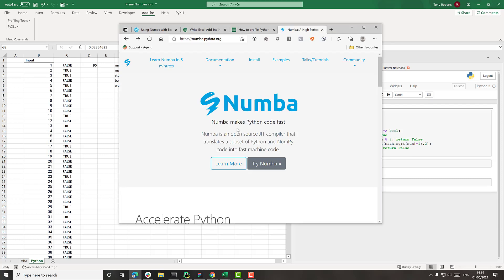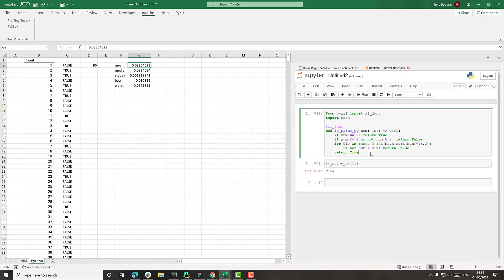which is a JIT compiler that will take the Python code and then JIT compile it so that it runs much, much faster. And we'll see how that works with this function.